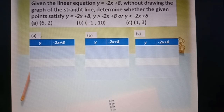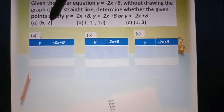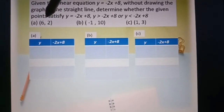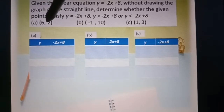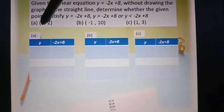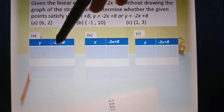Just now we used the graph to determine. So now we use the table without the graph. We use the point (6, 2), so x equals 6 and y equals 2. You write 2 in this column and substitute x into the expression.